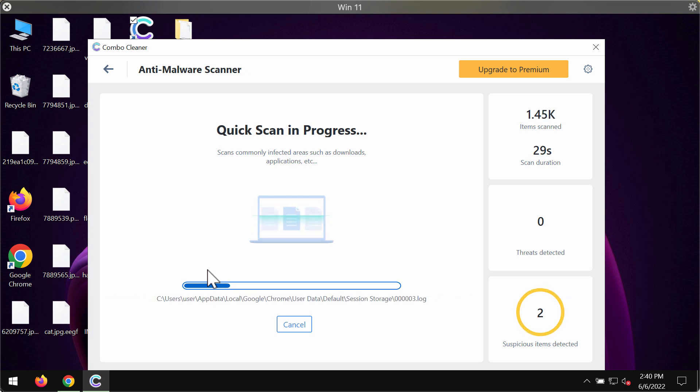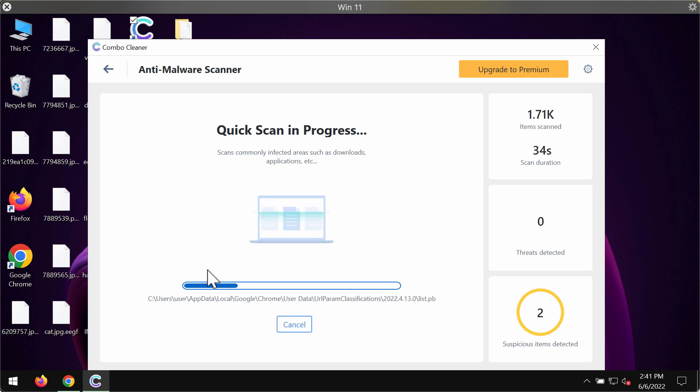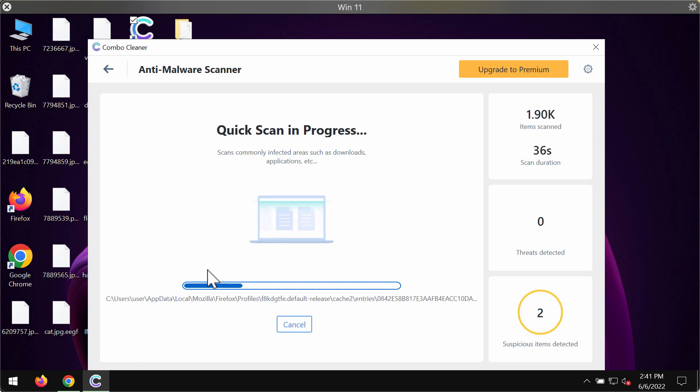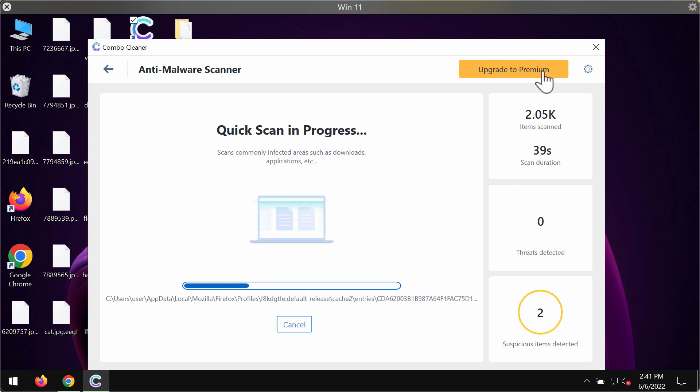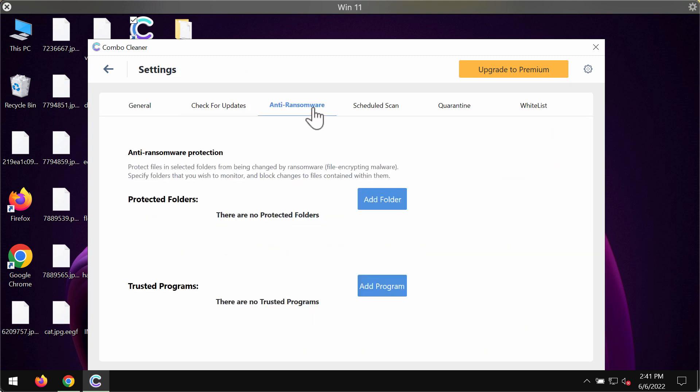Nevertheless, ComboCleaner antivirus will help you to remove this ransomware, all its traces, all its remnants, and ComboCleaner anti-ransomware feature will always protect your data from being damaged in the future.